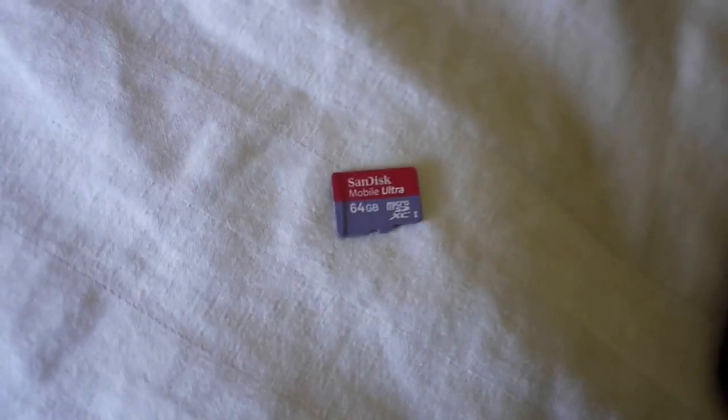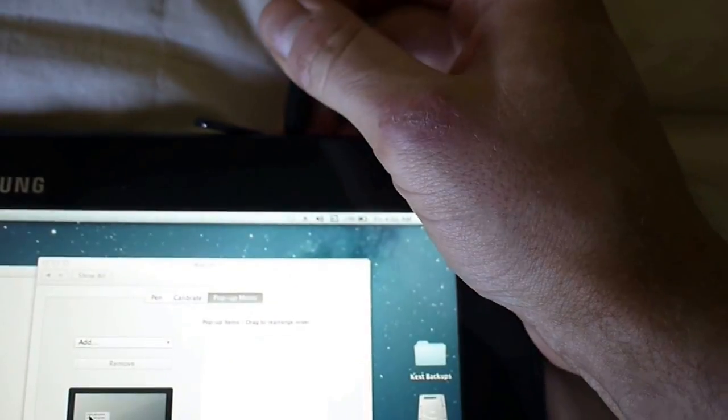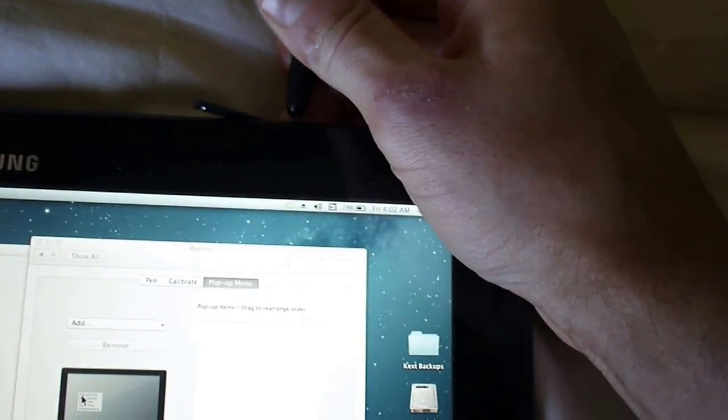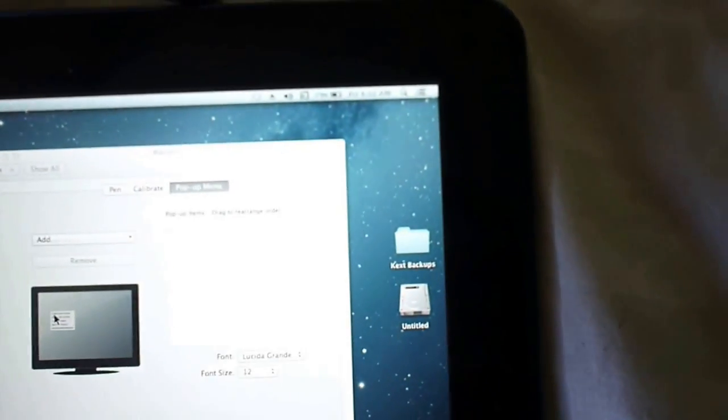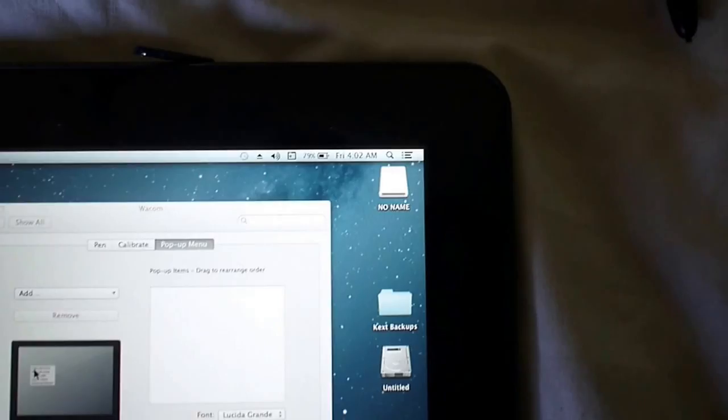I have a 64GB micro SD here, put that in. There that is.